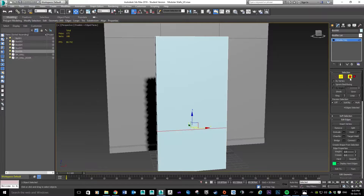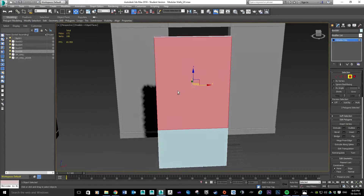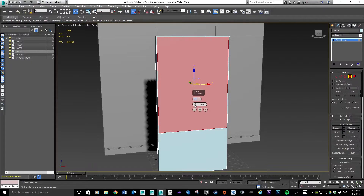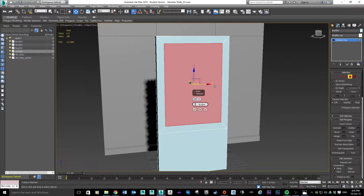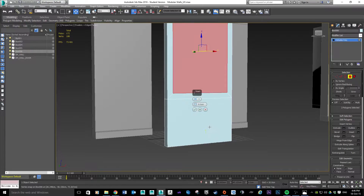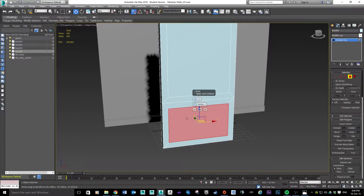Switching into polygon mode, I'll grab the front polygon and then hold Control and click the back polygon so I'm working on both at the same time. We're going to do a little inset on these — I'll go with about 8 on the inset, that looks fine. We'll do the same for the bottom section — grab that side, hold Control, grab the back, and do another inset. It'll remember the last setting we used, so we can just hit OK.